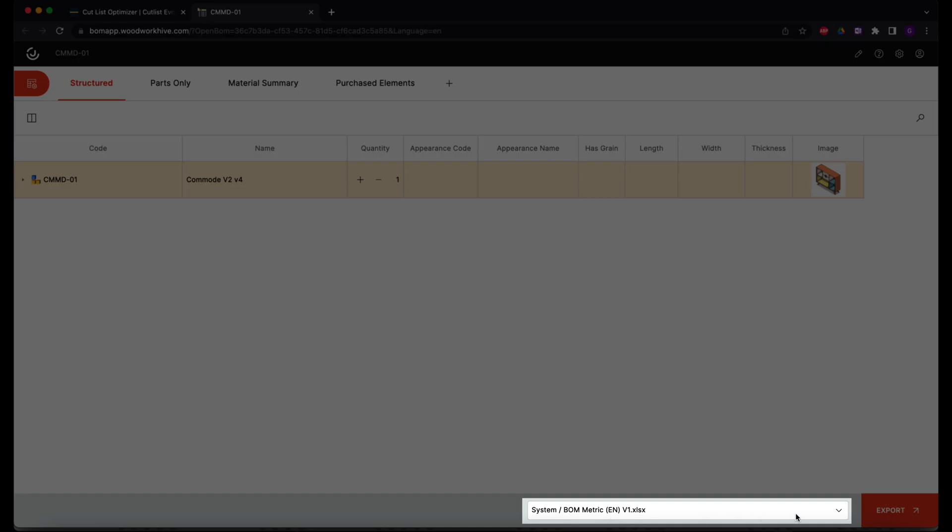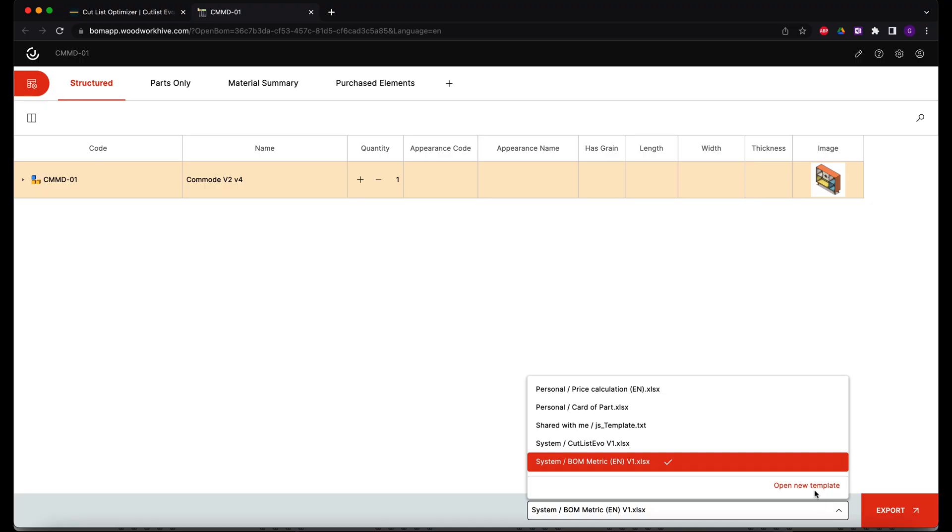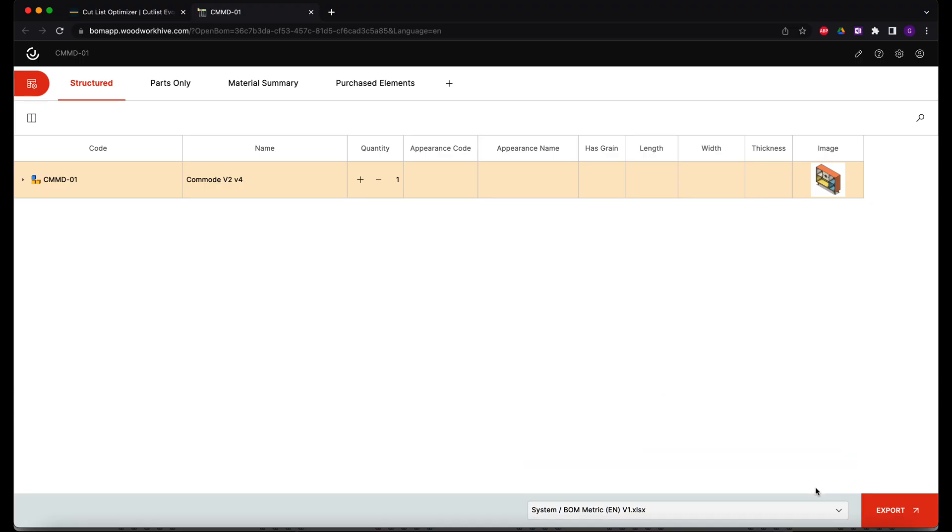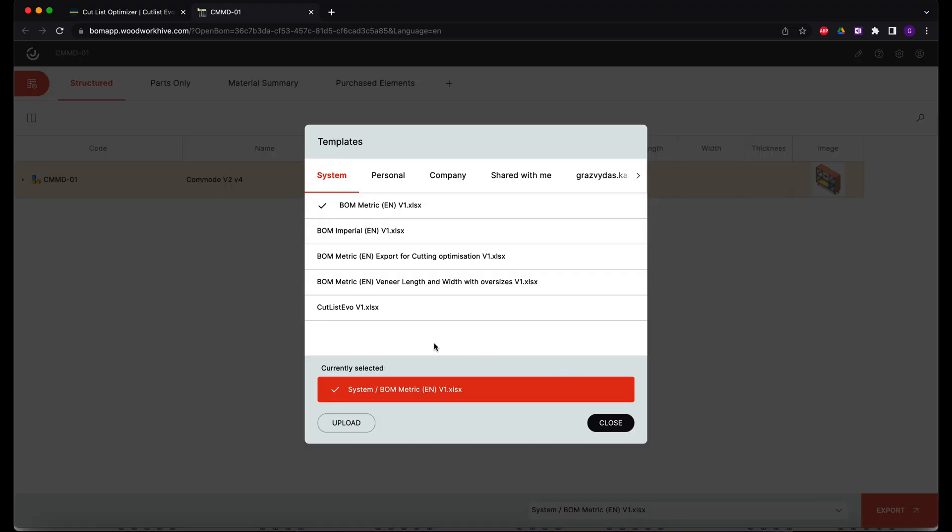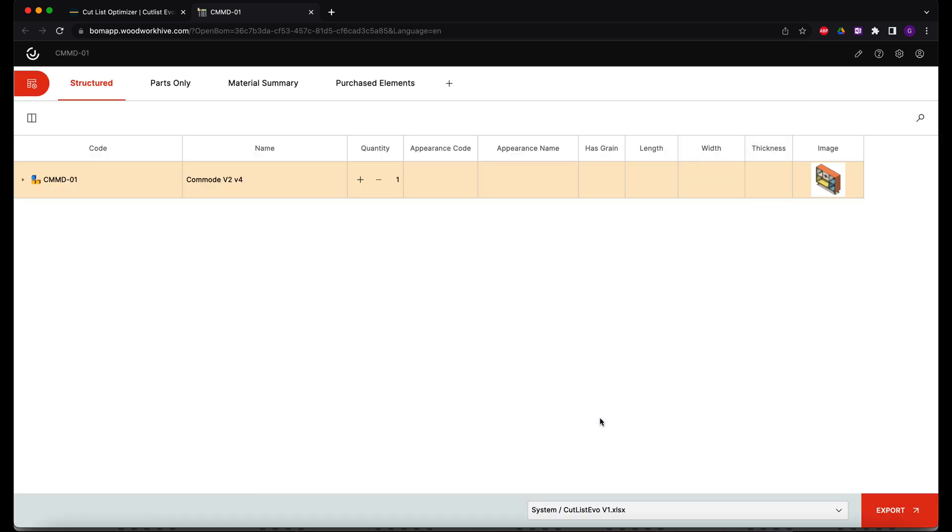I'll open up the BOM template dialog box and select the CutListEvo template from the templates in the system tab. This template can be used by any JoinerCAD user and it is compatible with the data format used in the CutListEvo environment. This template can be used as a base for templates compatible with other systems, or it can be adapted to your own needs.